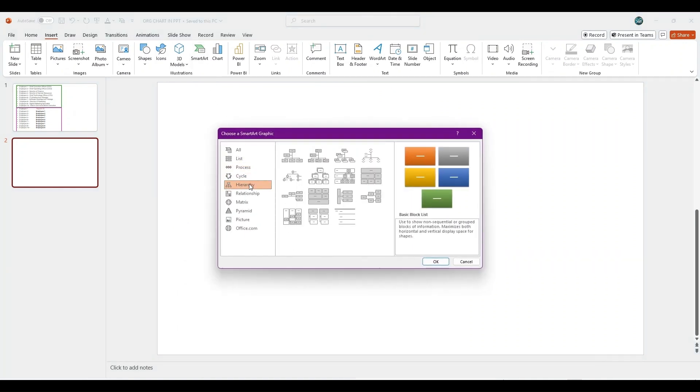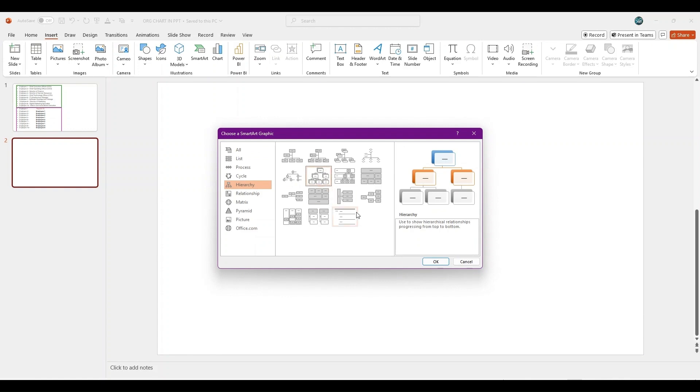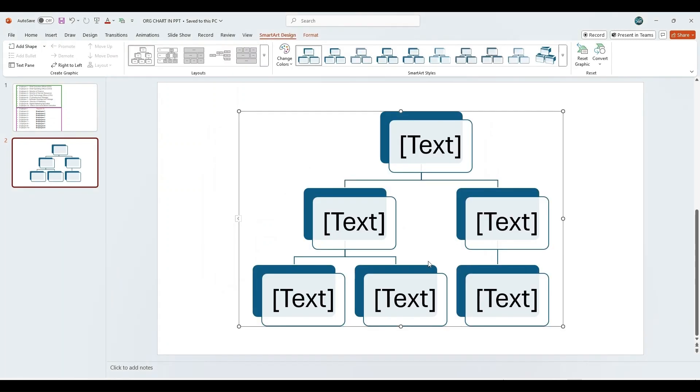Navigate to Hierarchy and select your preferred layout. Click OK. A sample organizational chart appears with placeholder text.